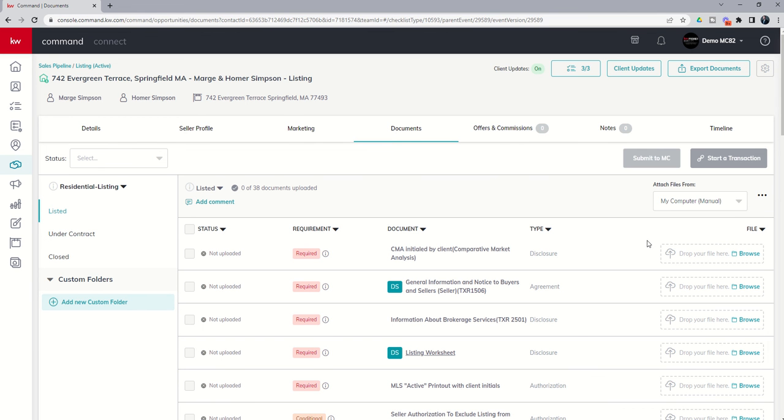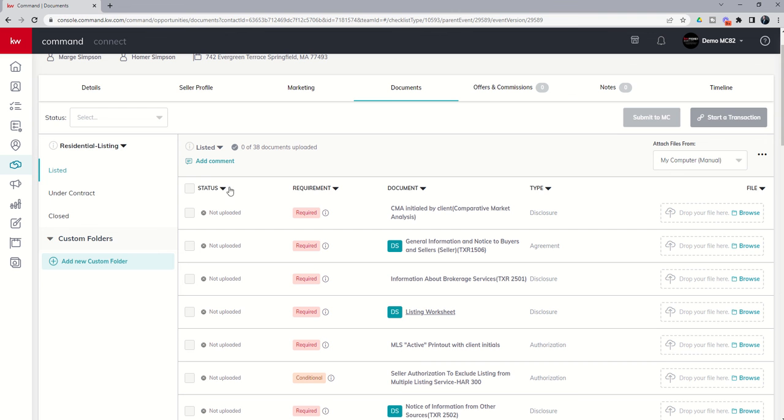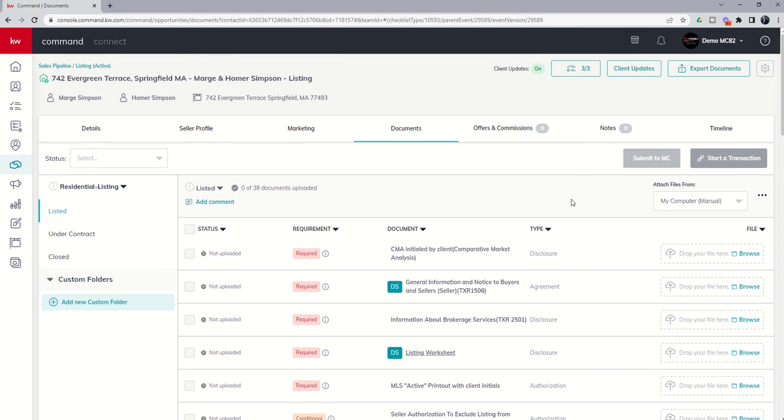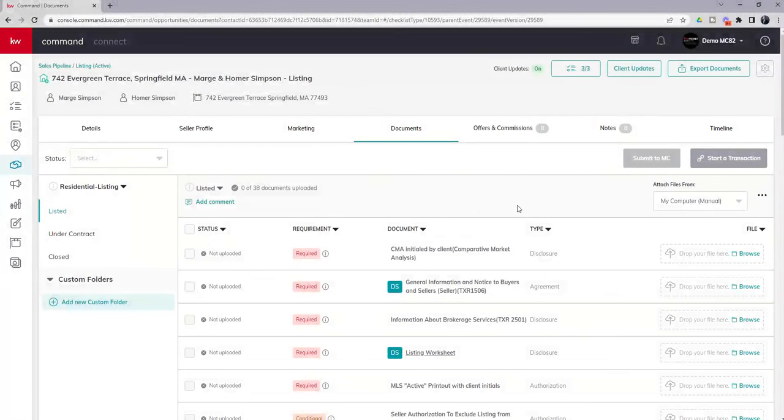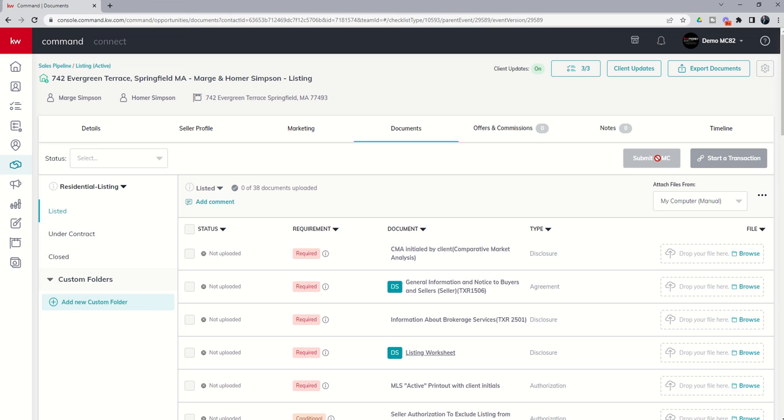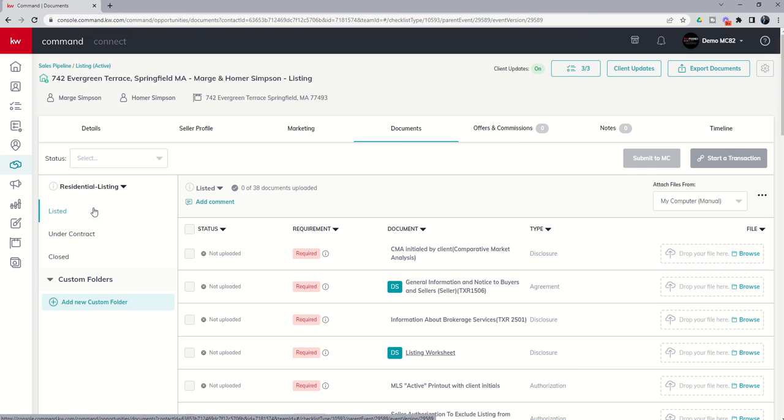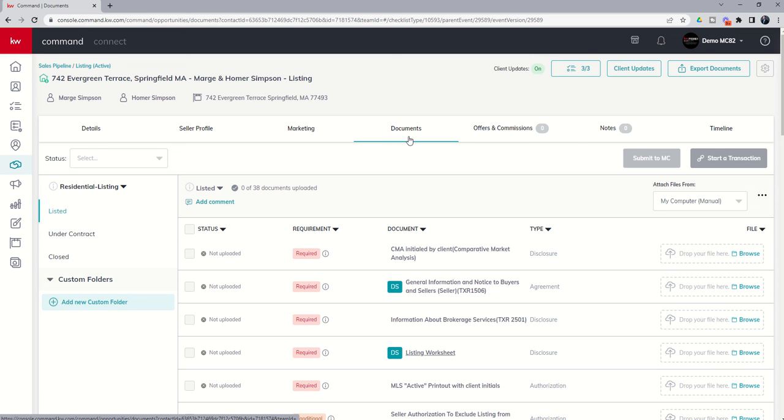Once you begin to upload documents into this actual folder of documents, once you've got them all done, you've made sure everything's initialed and signed and they all look good, completely filled out, all of my required documents are loaded, I can actually submit this folder of documents to my Market Center for Compliance Review by clicking on Submit to MC. That would create a new opportunity inside of what we call Command MC, Command MC for Market Centers, and your Compliance Coordinator could then begin to review your documents and then either approve the opportunity or return the opportunity. And if they return the opportunity, this will usually have a little exclamation point, and you'll have a little text box here, and typically your Compliance Coordinator is going to tell you why it was returned.